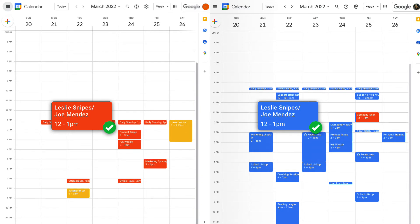It's that simple. Bookable Schedule is designed to be both easy and customizable for you, and respectful to the people you're inviting.